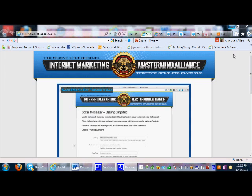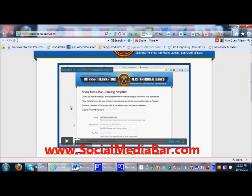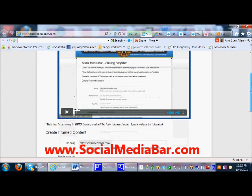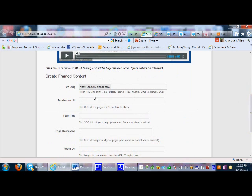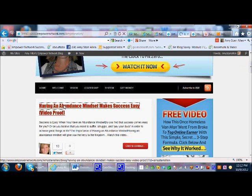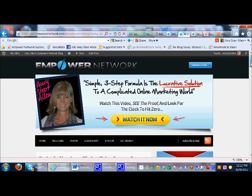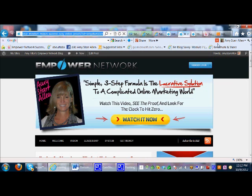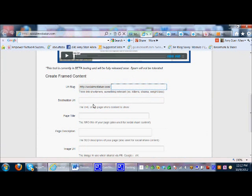All you do is come to socialmediabar.com. There's a video here that'll show you more about how to use it, but basically you just put in your URL, which you can get right from your Empower Network blog. Go to your blog, select a post by clicking on the title, and it'll bring it up. Then copy the URL right out of the address bar and paste it in where it says destination URL.